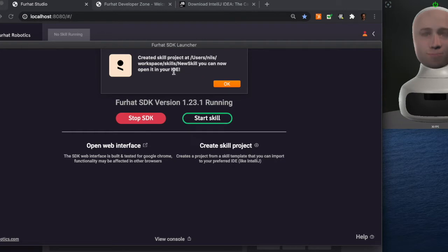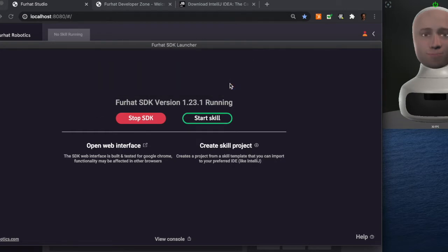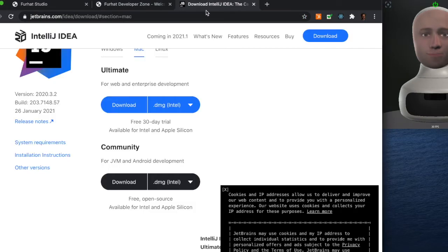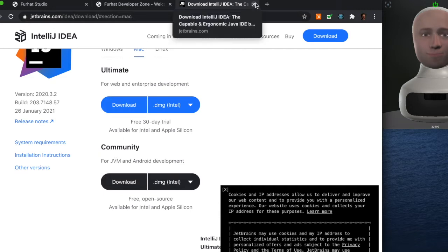With the project created the next step is to import it in our IDE, our developer environment, to build the skill. We recommend using IntelliJ. You can download it from their website. The community edition is all you need to get going.